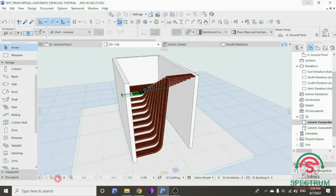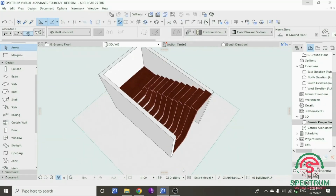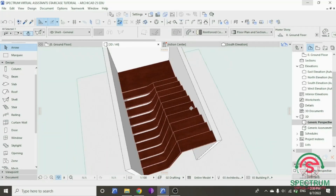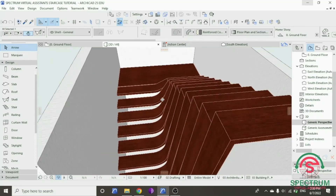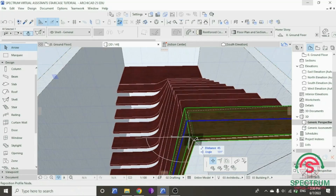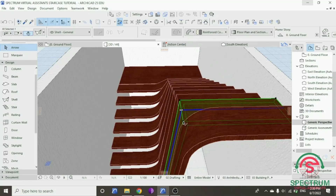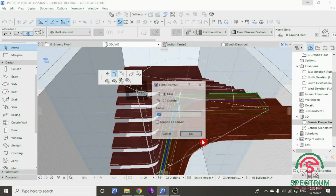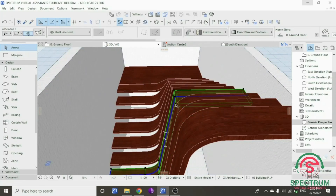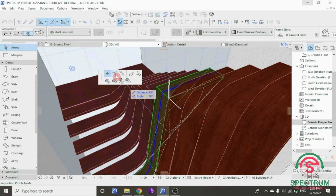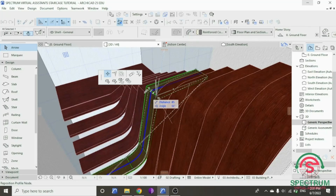Now let's do the same for the other edges of our shell. Select the first shell. Click on this part, and then enter the radius — the same as the other part of our shell. Use the same radius. Click on the shell, click on the edges, select this part. Type 300 millimetres as radius.